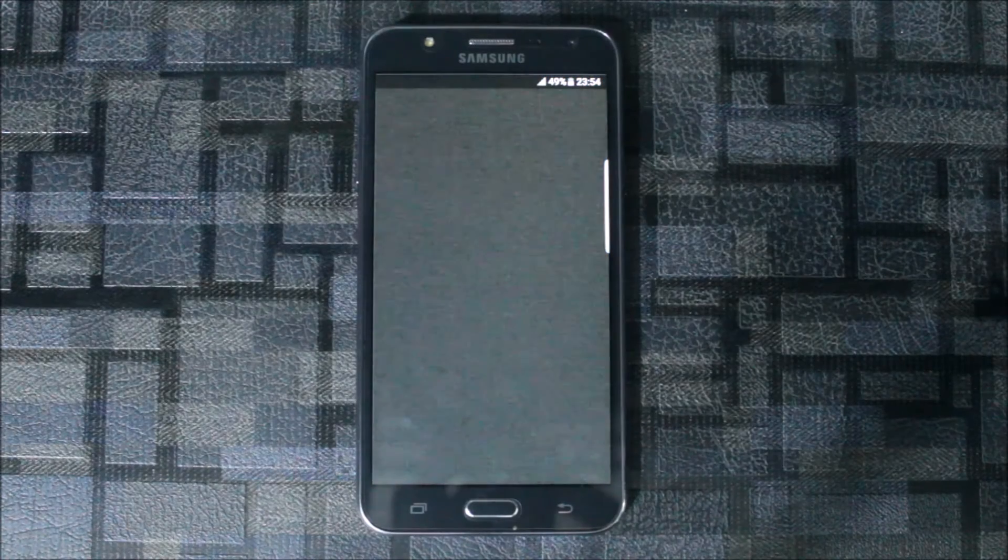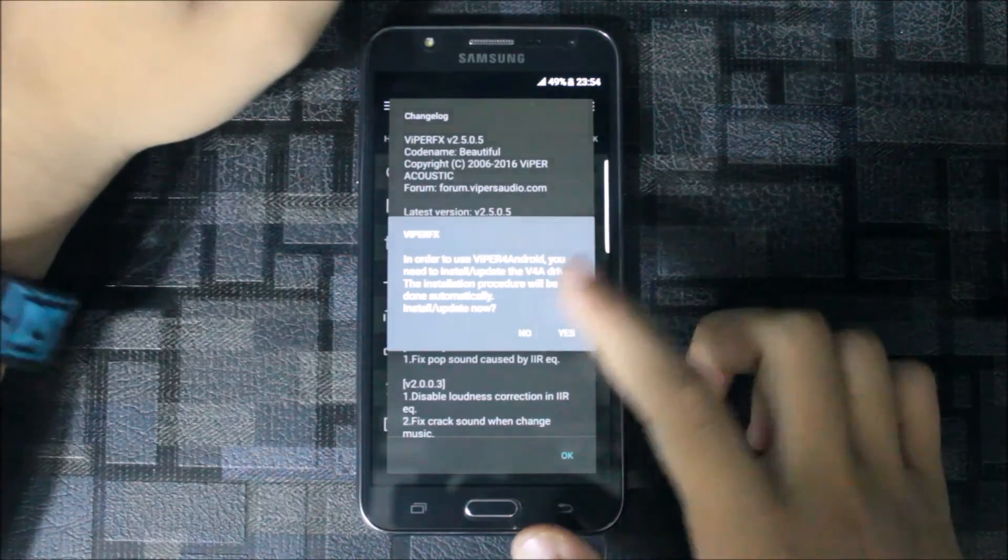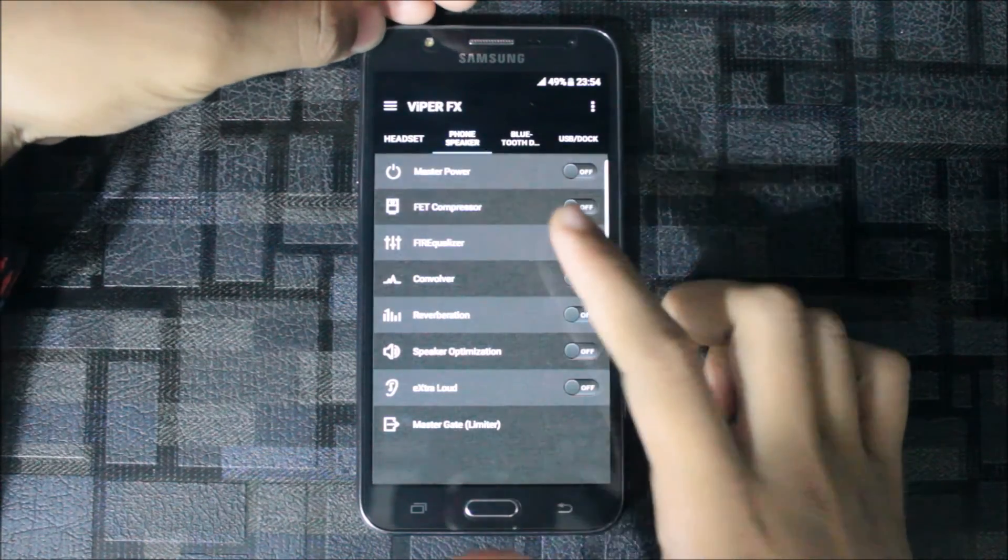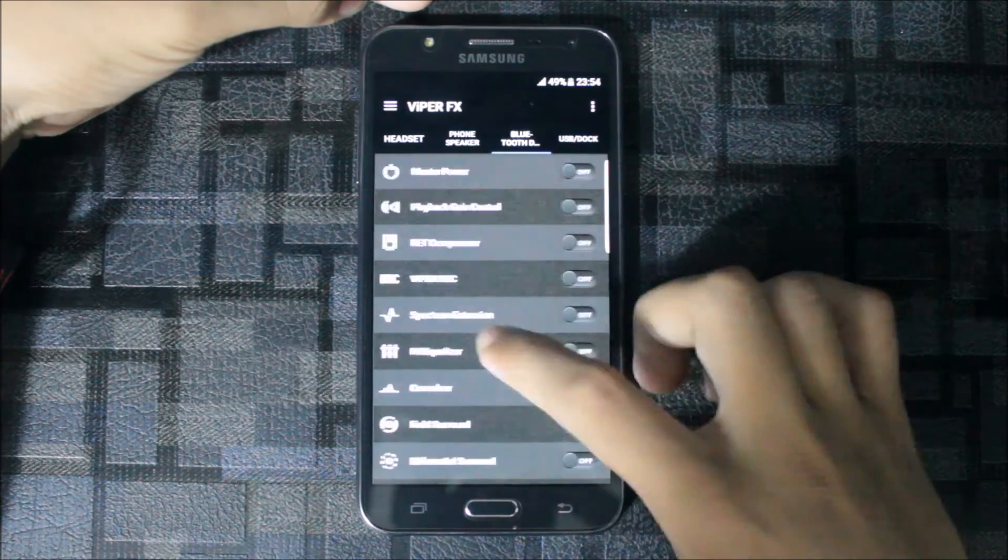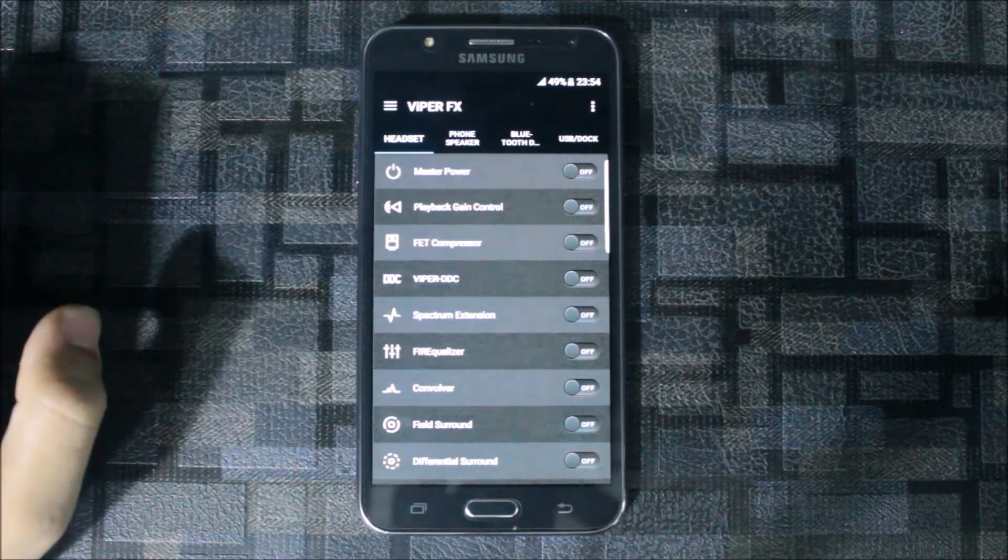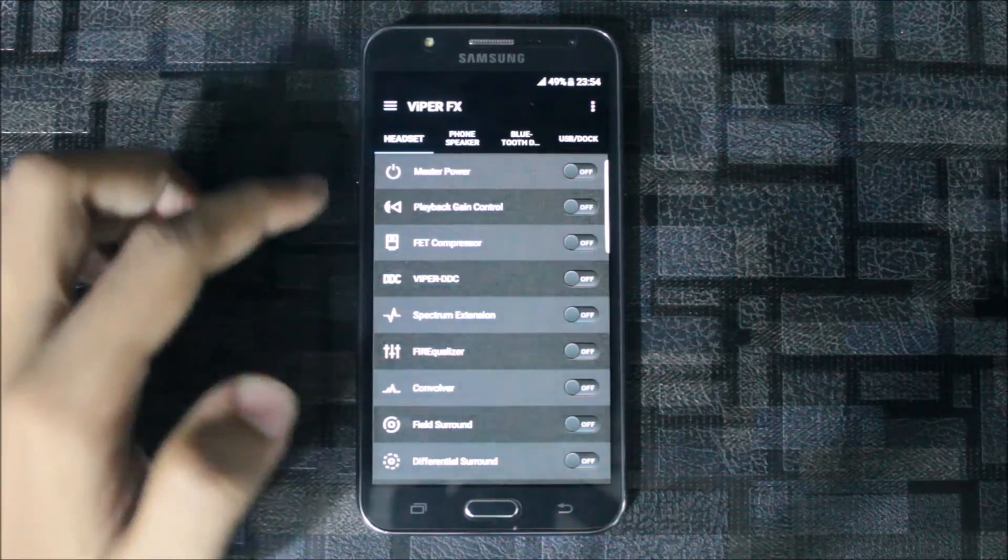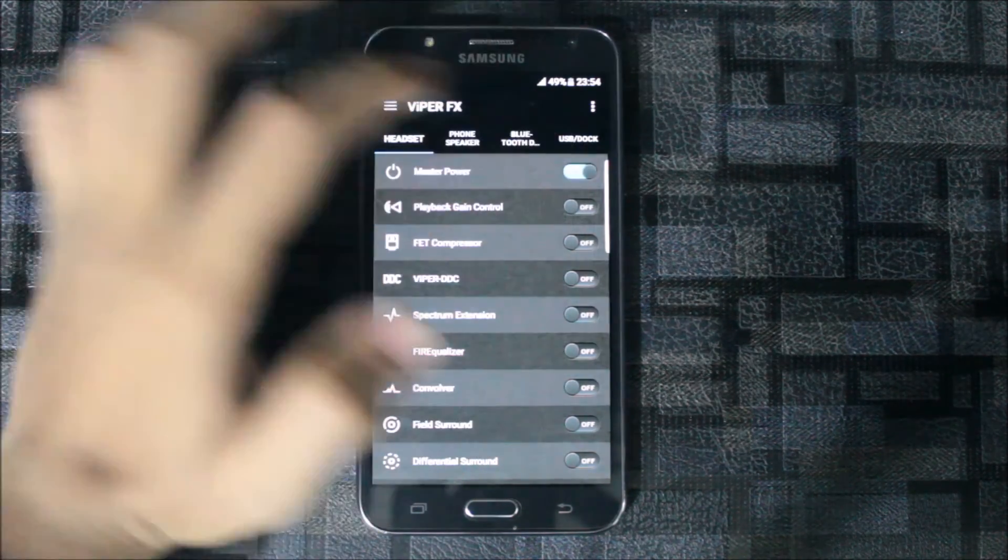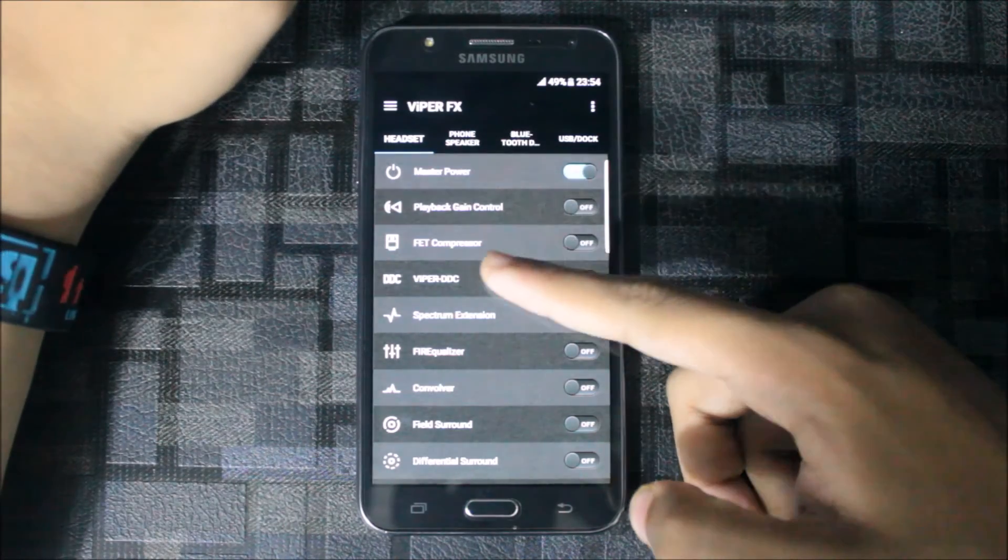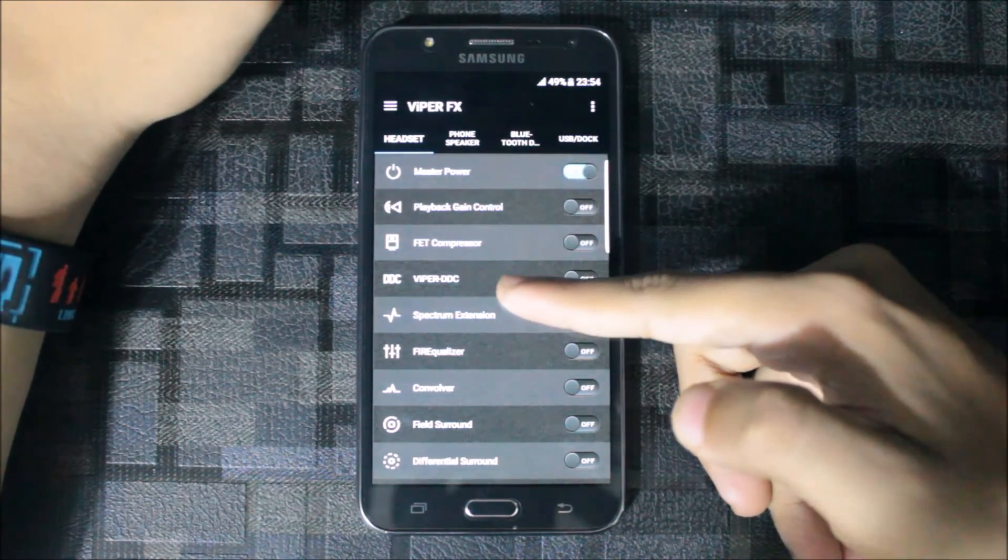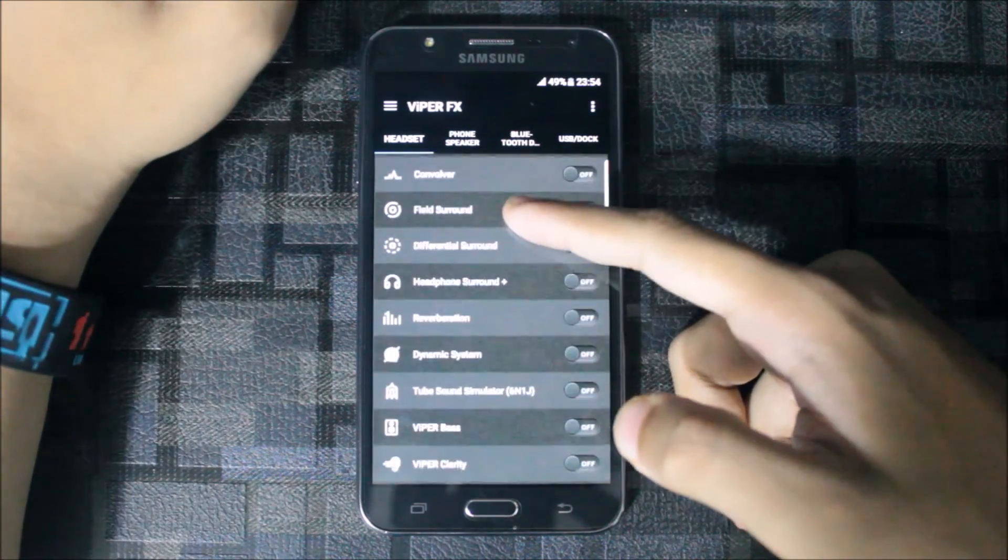This add-on in the theme in this ROM. This is direct, so we get it for Bluetooth device, USB dock, phone speaker, and headset. This is a powerful one. You can hear also monster power. This will turn it on and you can select Viper DC, compressor gain control, spectrum extension, and many other things.